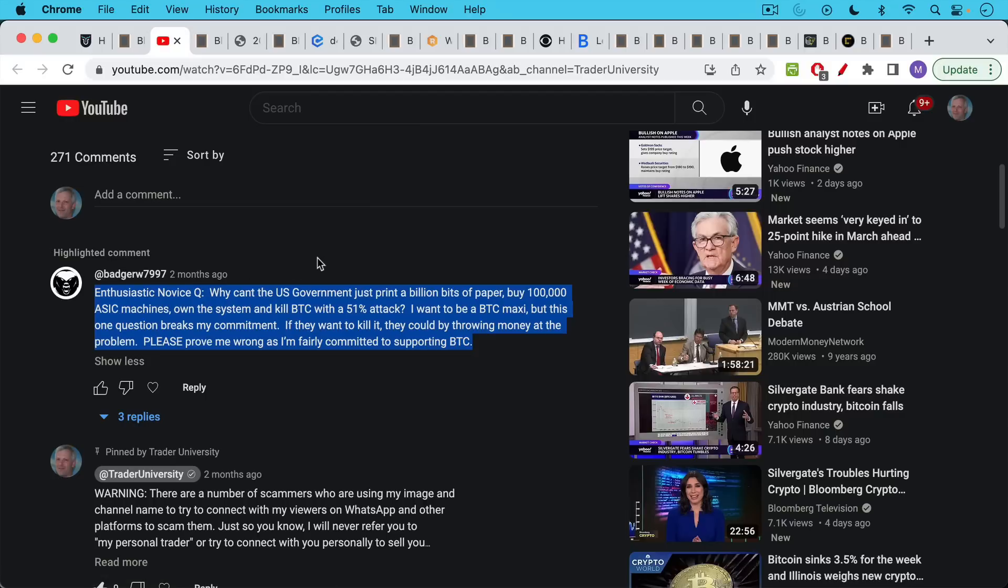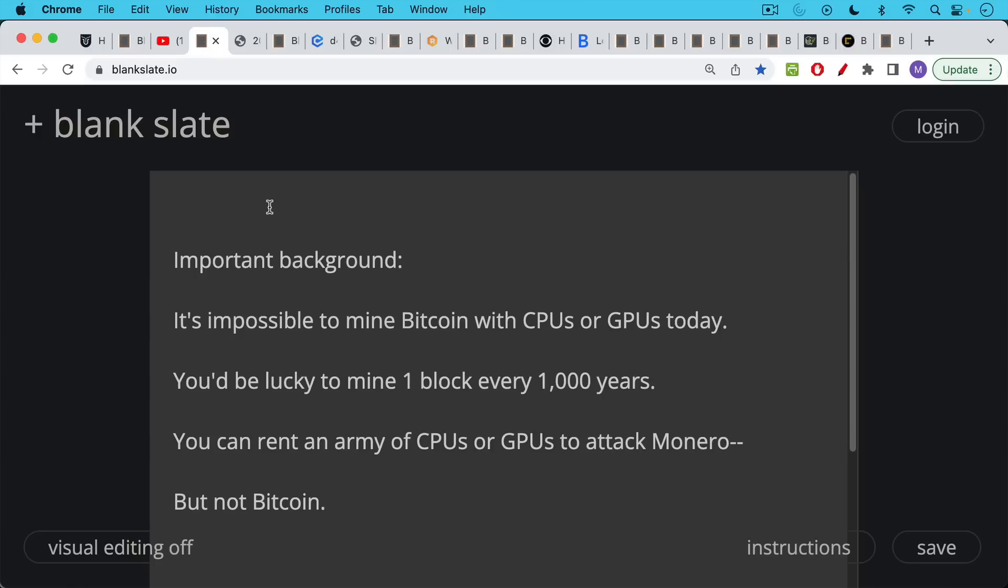Why can't the U.S. government just print a billion bits of paper, buy 100,000 ASIC machines, these are the Bitcoin mining machines, own the system, and kill Bitcoin with a 51% attack? I want to be a Bitcoin maxi, but this one question breaks my commitment. So that's what we're going to talk about here.